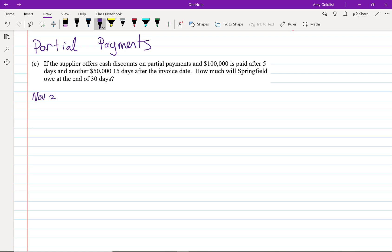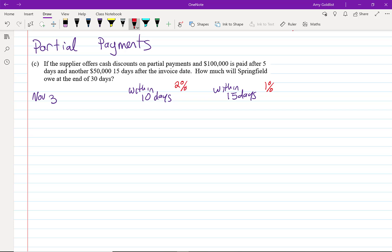So November 3rd, that's our original. I'm going to say within 10 days and within 15 days. Those are our different categories. Here, if we pay within 15 days, we get a 1% discount. And if we pay within 10 days, we get a 2% discount. So let's start with what we owe. We owe $171,000. We make our first payment within 10 days. That payment is $100,000.